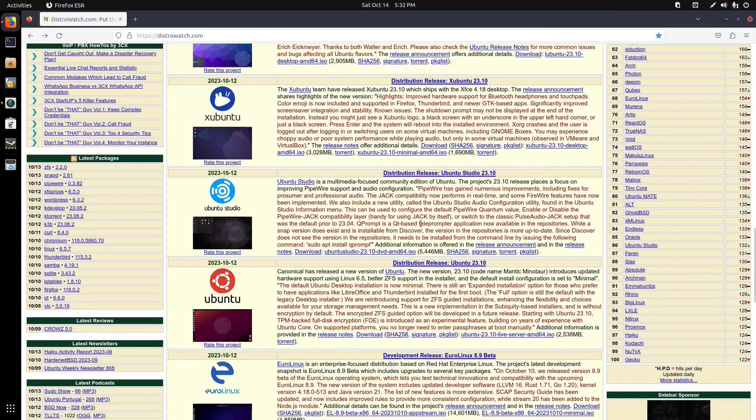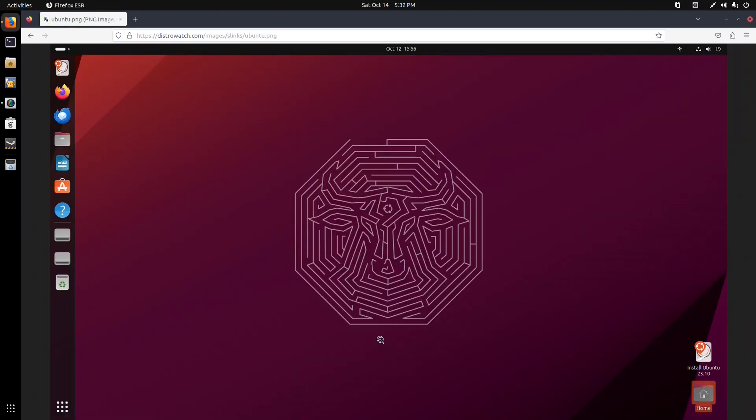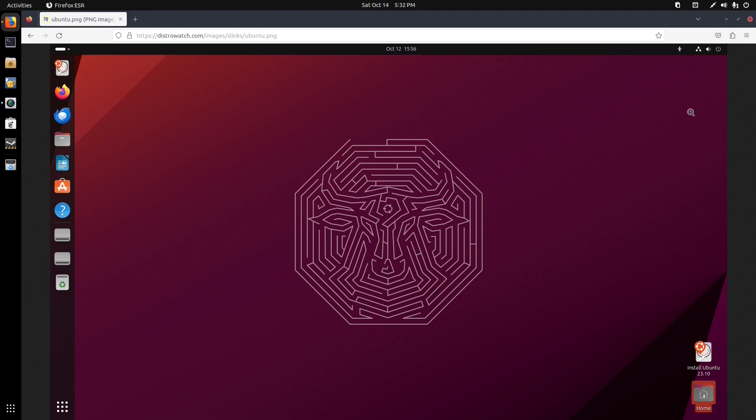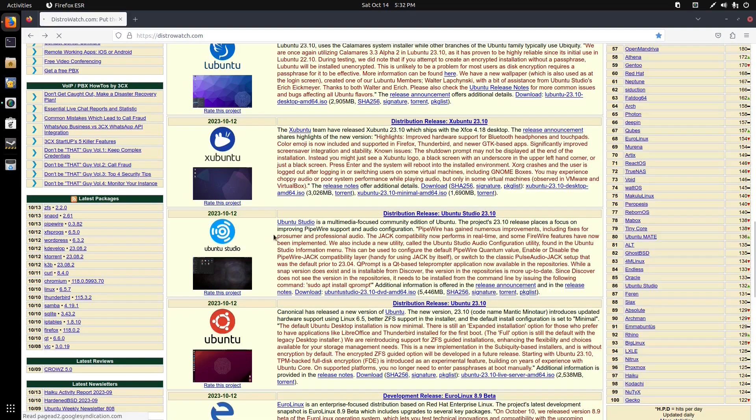For example lately there's a bunch of Ubuntu distros that have come out. But if I click on this picture for the Ubuntu main one, you can see their Gnome desktop looks pretty much identical except for the wallpaper. Almost identical to what I'm using now which is the Gnome version of Spiral Linux. So that one does not interest me too much.